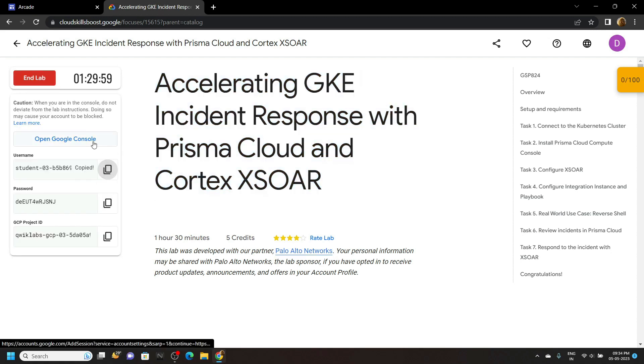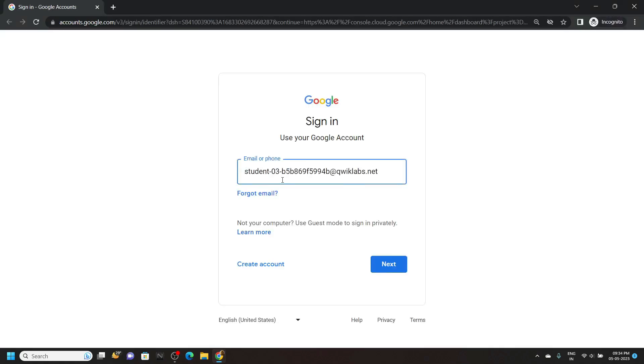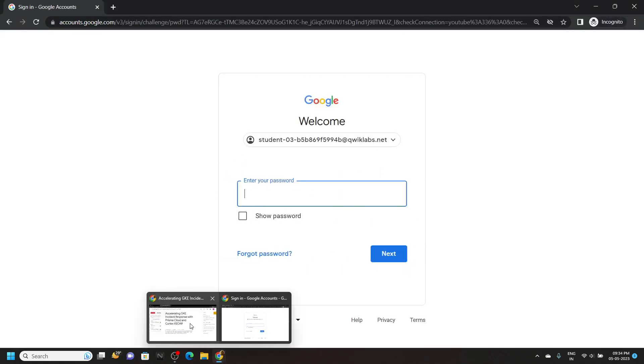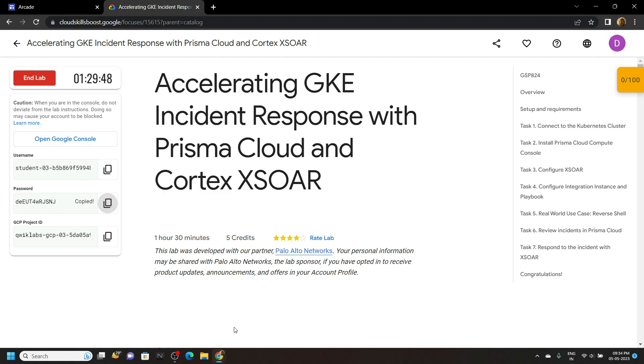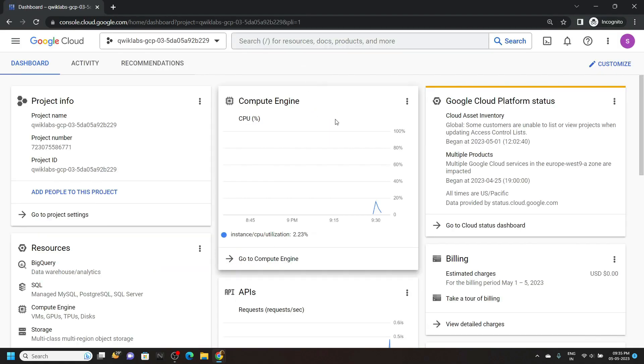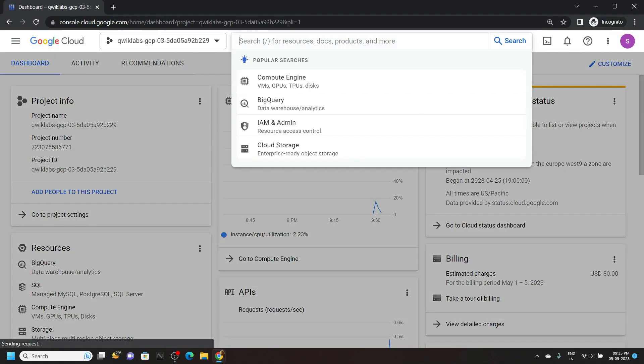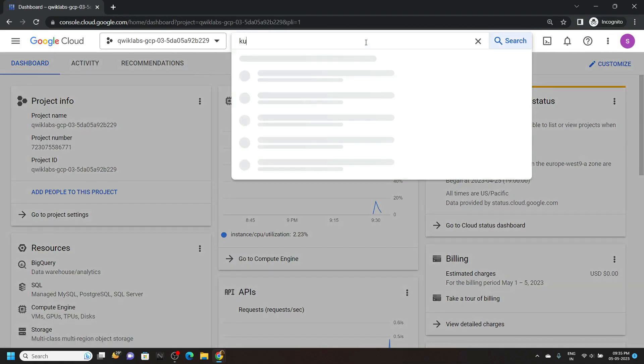Now login to the cloud console using the incognito window. And once you are logged in, search for Kubernetes engine.